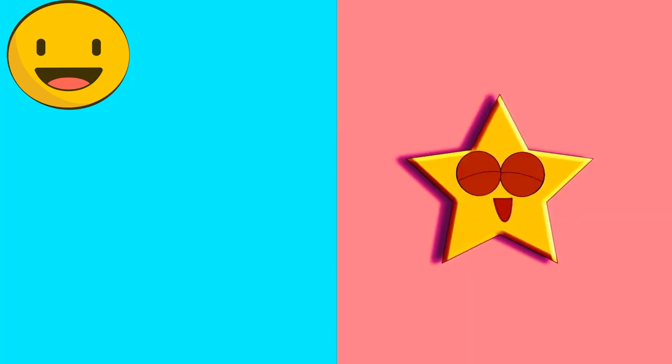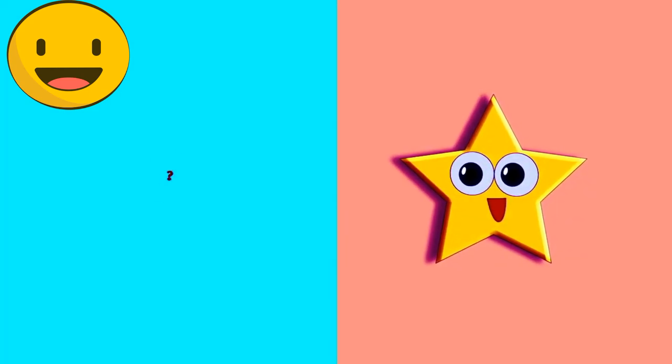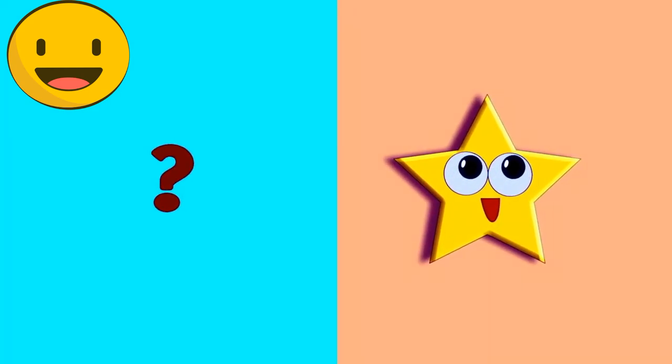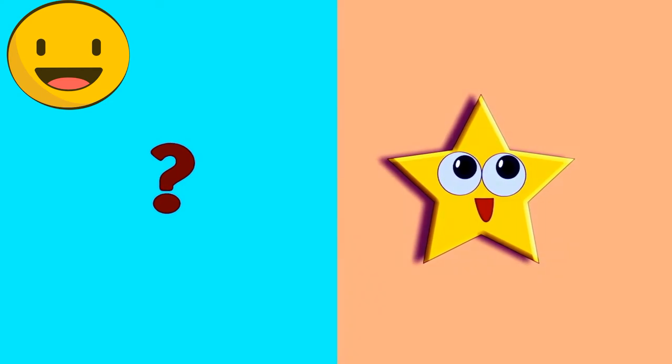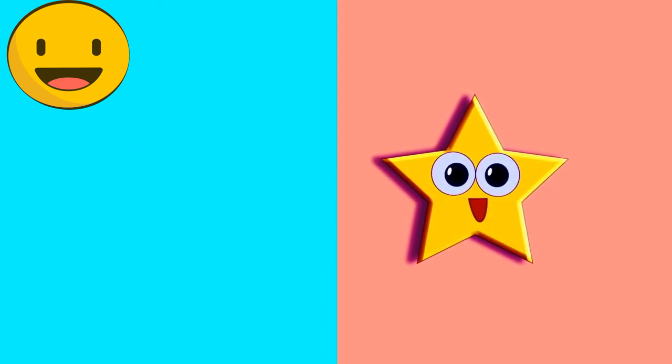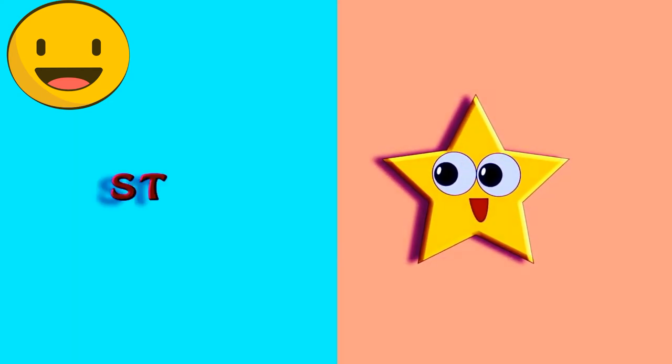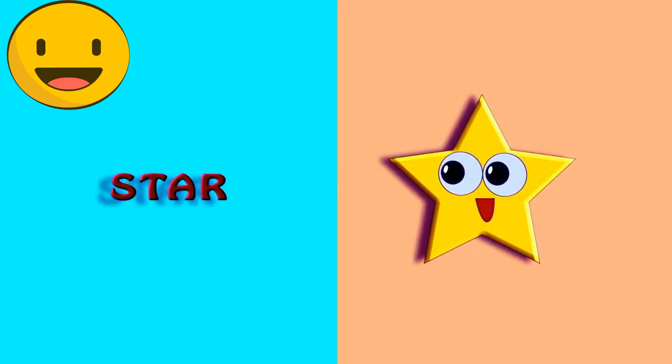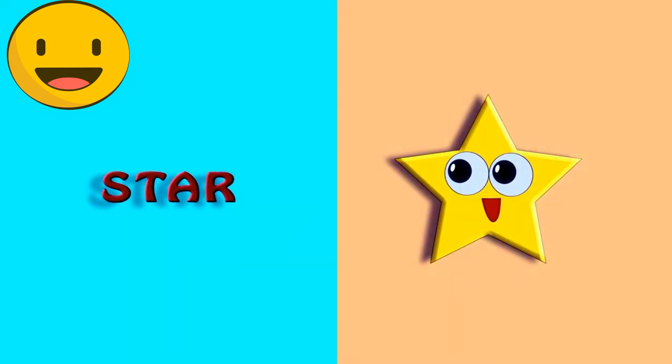Who is he? You must be knowing him. Yes. It's a star shape. S-T-A-R. Star.